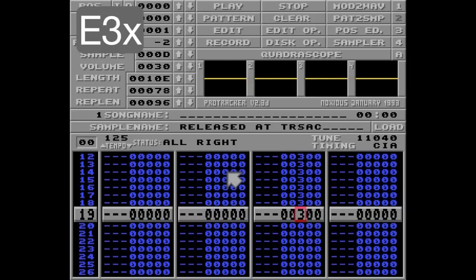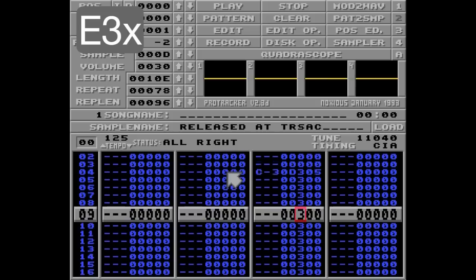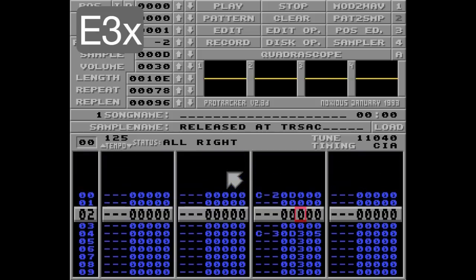So what does on mean? Well, by default the slide will be smooth, changing the pitch evenly throughout the slide. But if we set it to on, the slide will be in half notes instead.